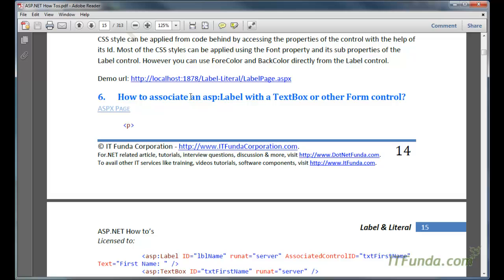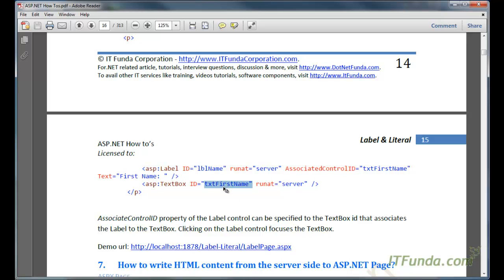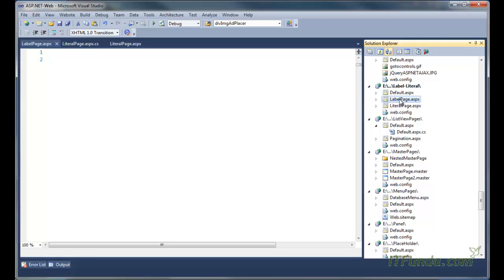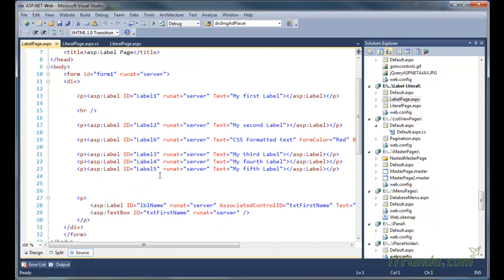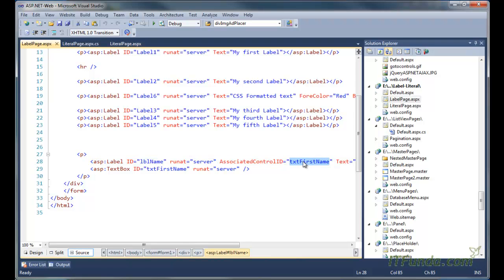Here we are going to see how to associate an ASP label with a text box or other form control. To associate a label with a text box or other form control, we can use the AssociatedControlID property of the label control and set its value as the text box name or any ASP.NET server control name. Here on label page.aspx, I have a label and I have specified its AssociatedControlID property to the txt_first_name text box.